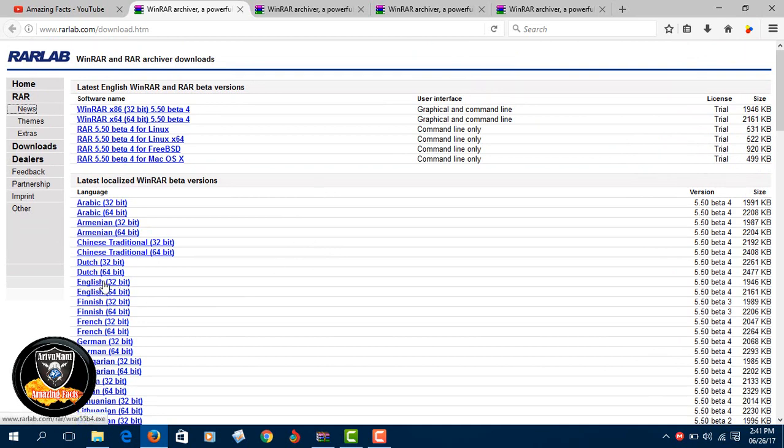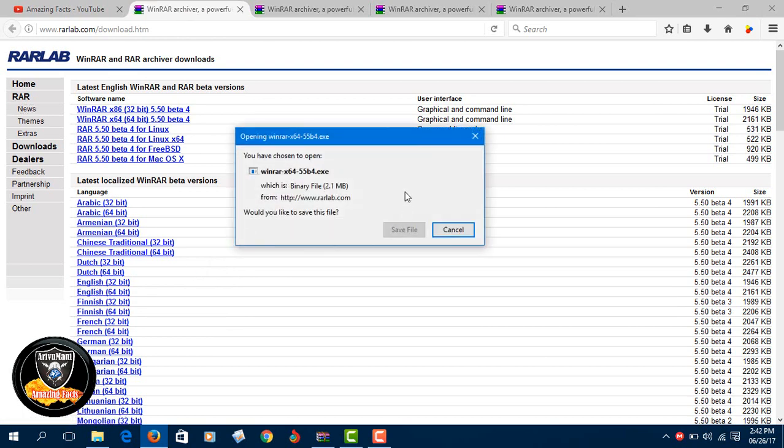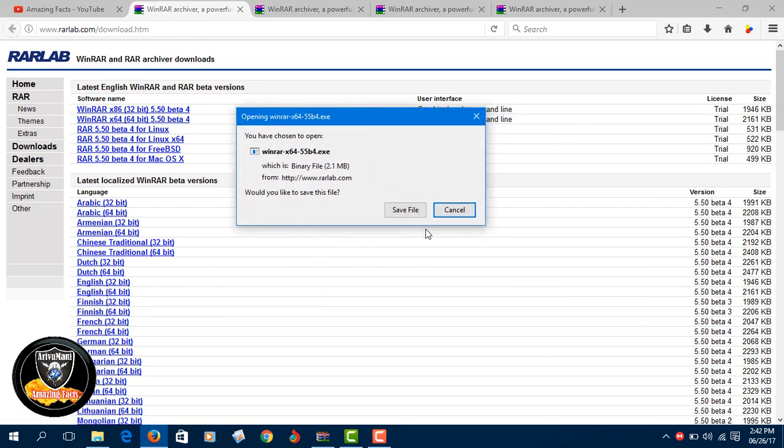You can select 32-bit or 64-bit versions for your computer. You can click on the application to download and install.